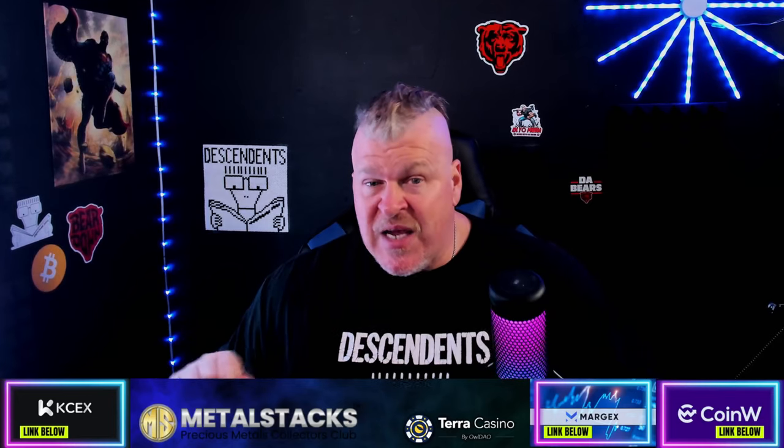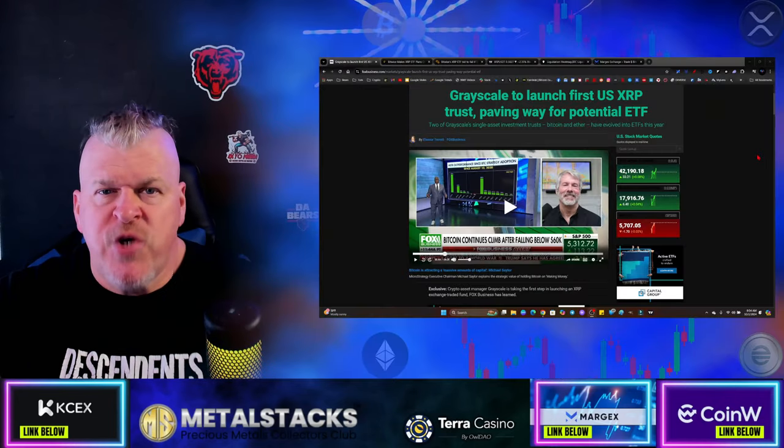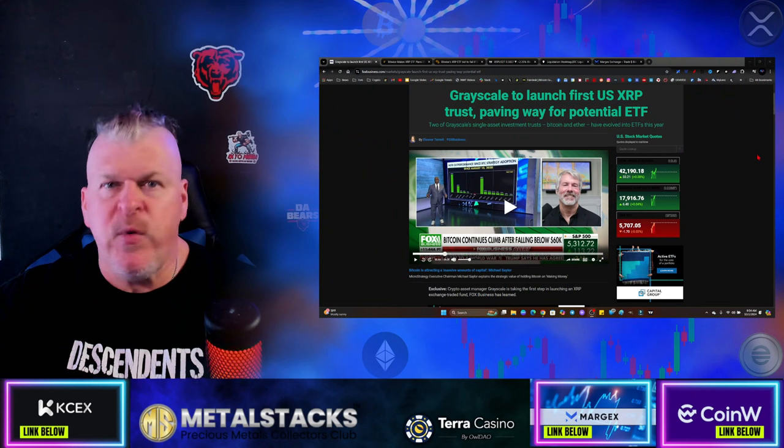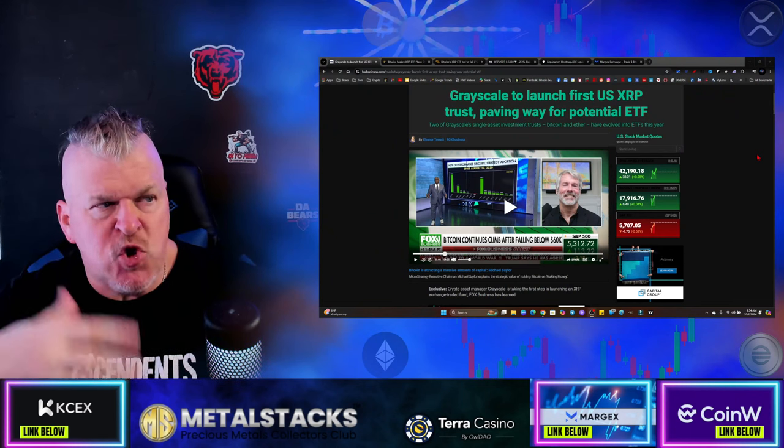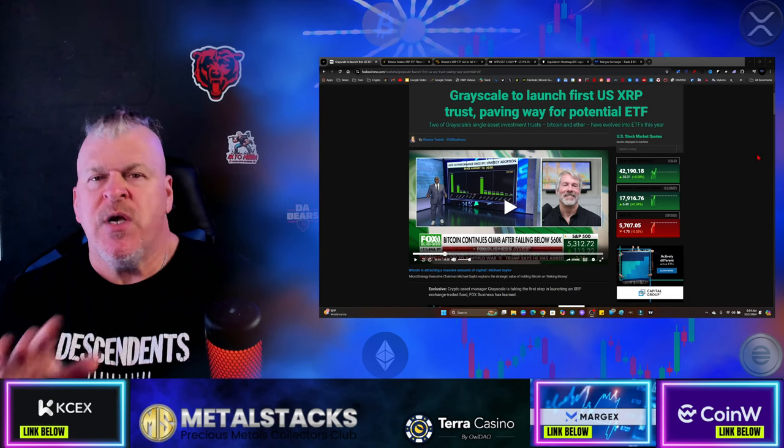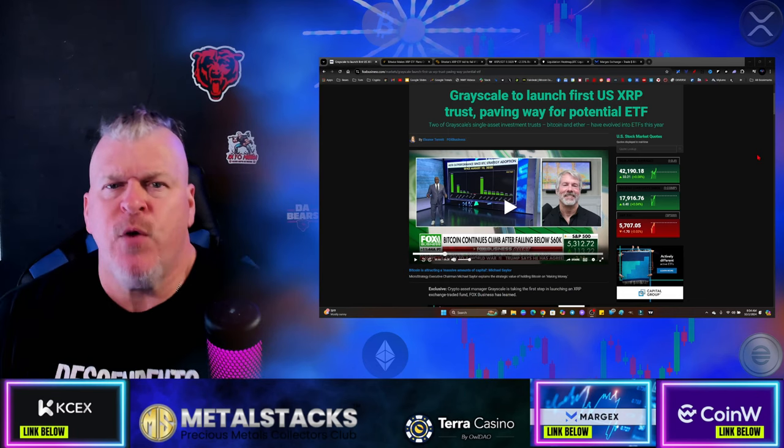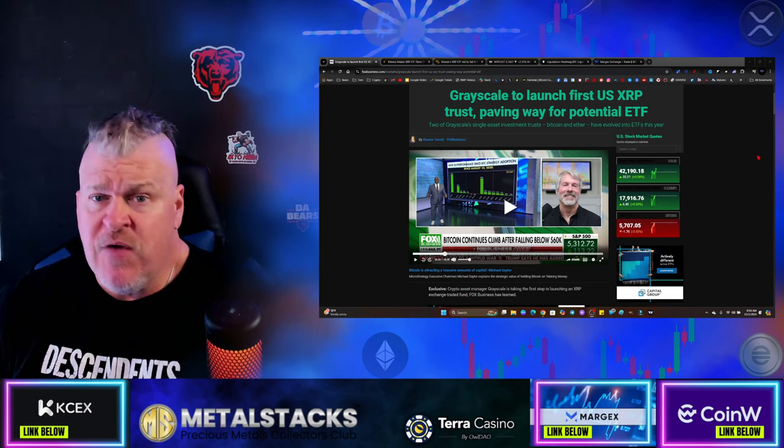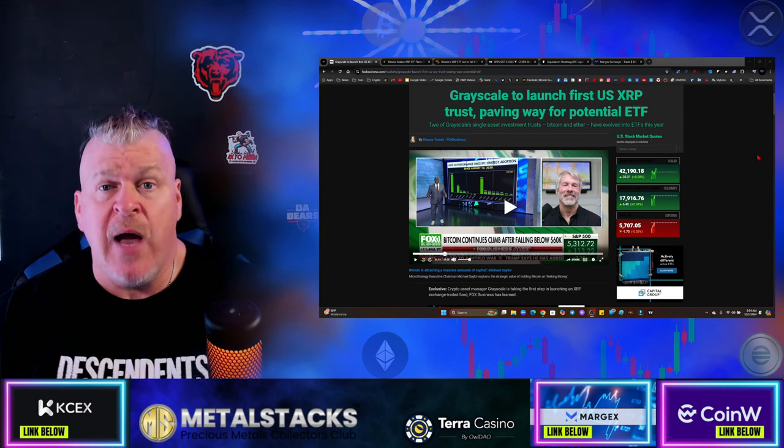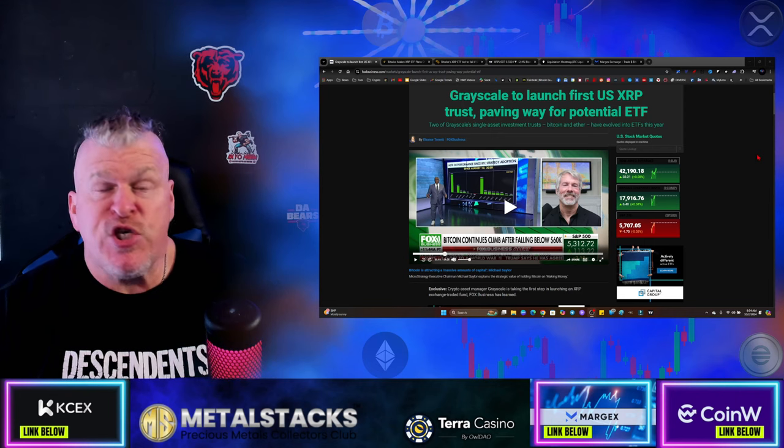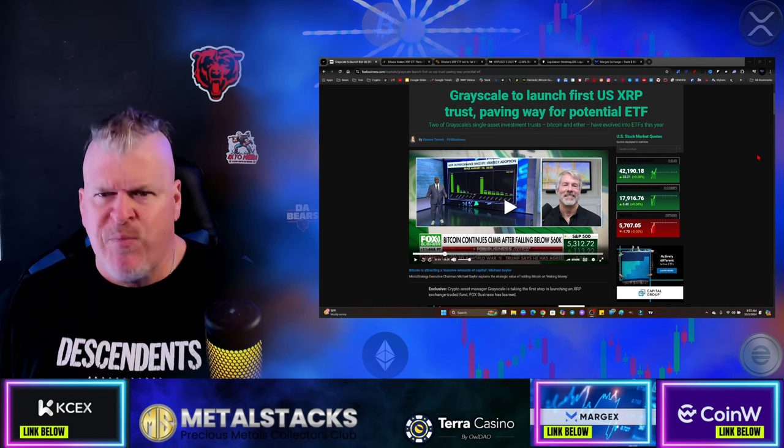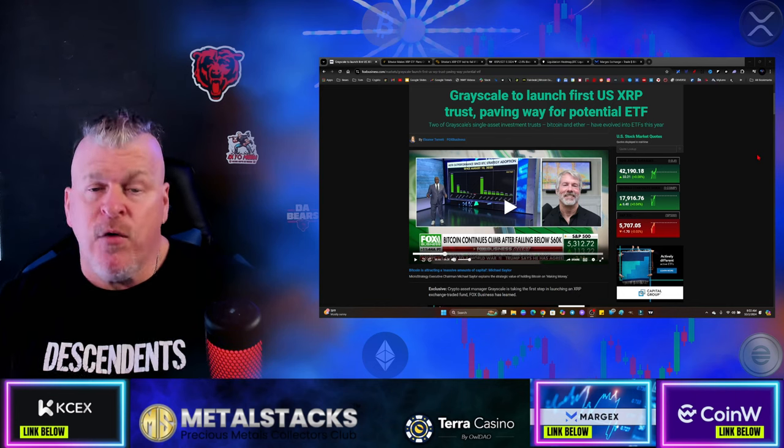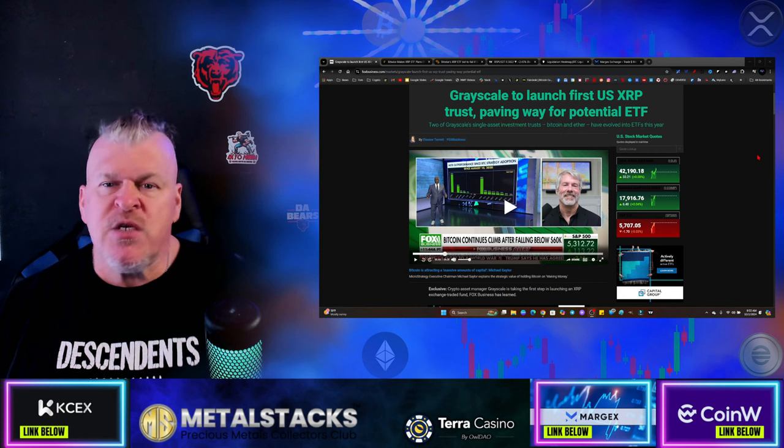The news started with Grayscale about three weeks ago putting the first XRP trust out here. This is not people investing in XRP, this is just Grayscale giving the investor the opportunity to invest in companies that have exposure to XRP. There's no XRP actually in it.